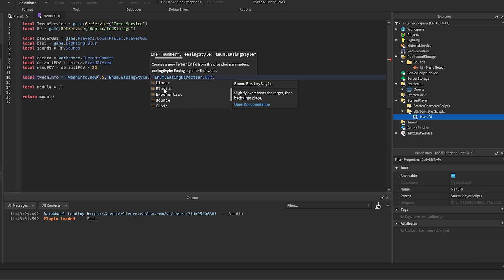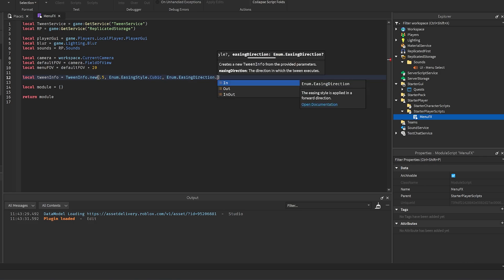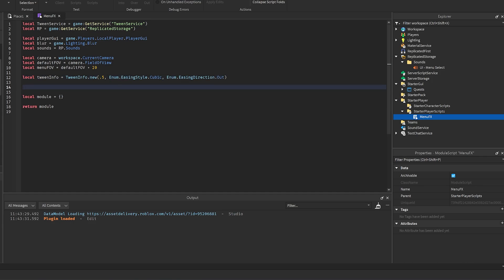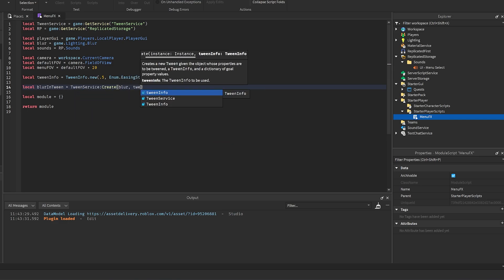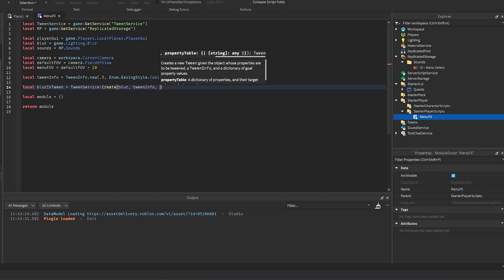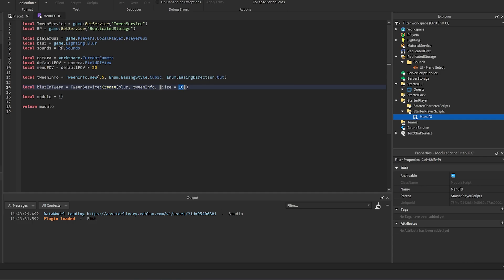Play around with easing styles and directions — you can use In, Out, or InOut. Now create the blur-in tween: `blurInTween = TweenService:Create(blur, tweenInfo, {Size = 18})`. The size of 18 is the blur amount shown in the menu; you can set it higher like 25 or lower like 10.